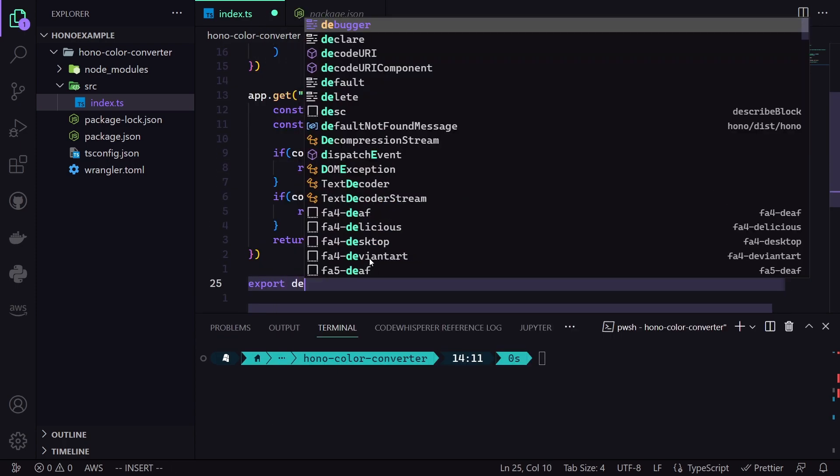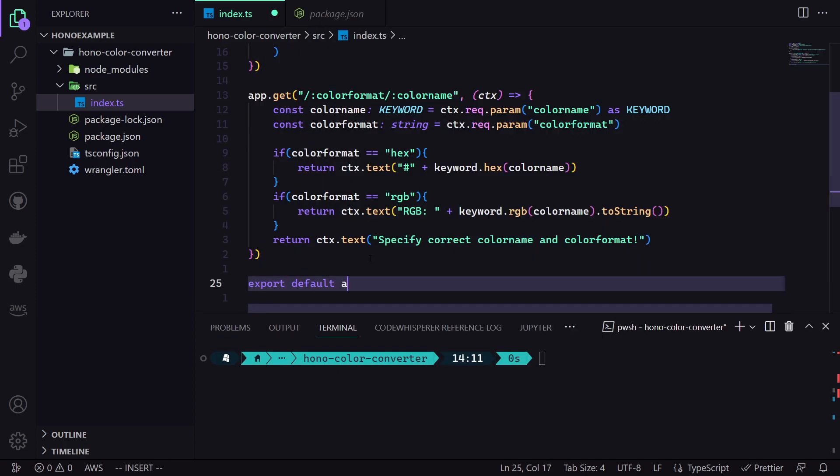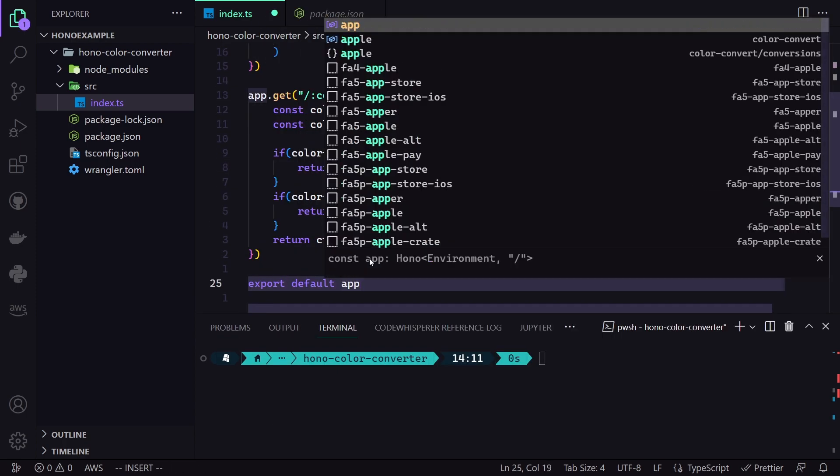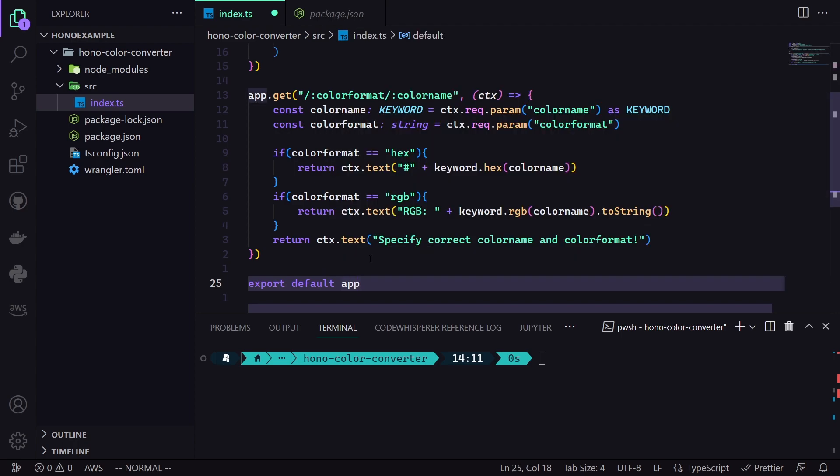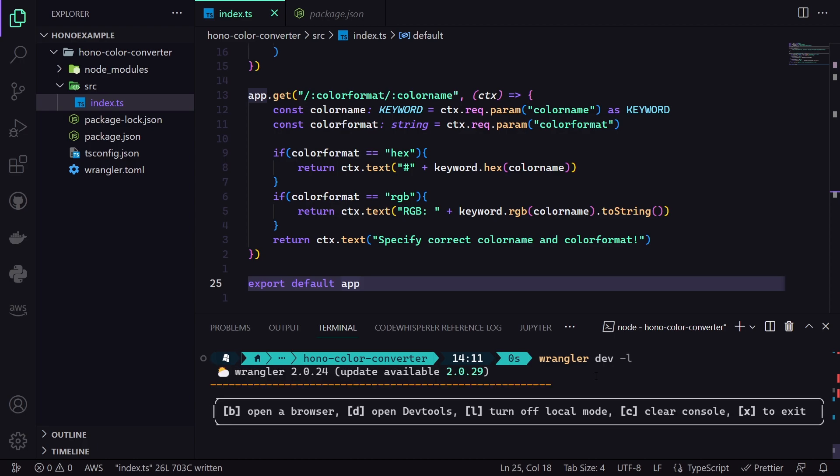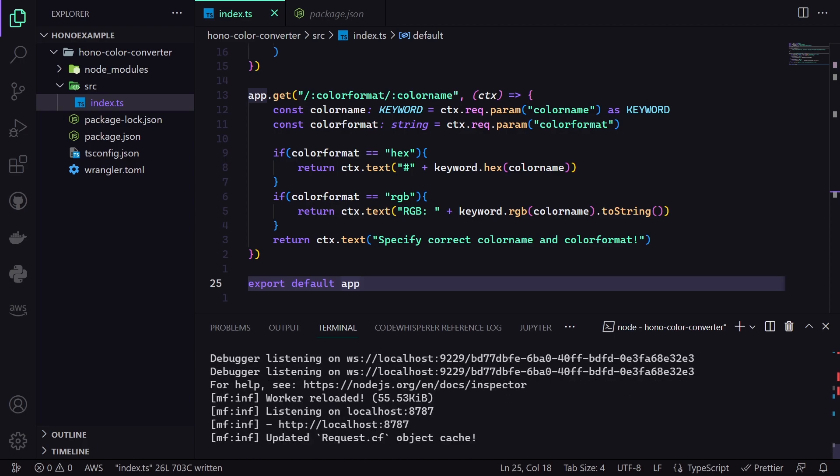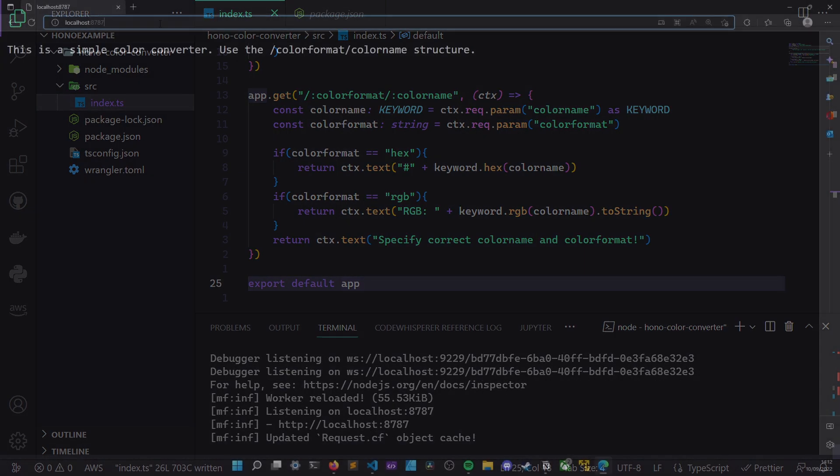We are ready to try it out. To do so, we fire up a development server by using the Wrangler dev command. As you can see, it is now up and running in the port 8787.